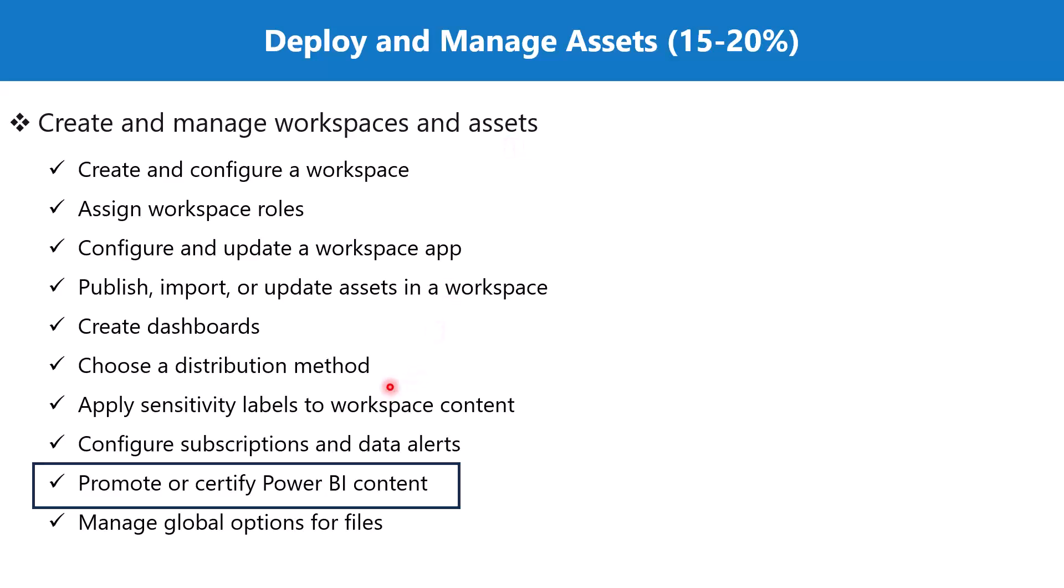While you are working in Power BI workspaces and a lot of people have access to publish in their workspaces, then the workspace can get crowded very quickly with a lot of datasets and a lot of reports. A lot of people who are using those reports and datasets might get confused about what is the most recent version or what is the most reliable version to have a look at.